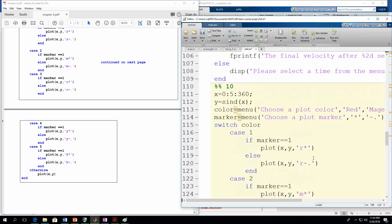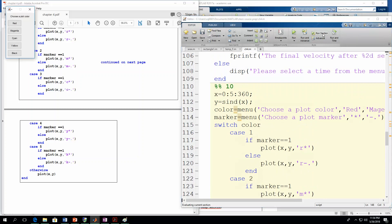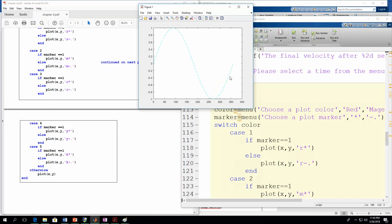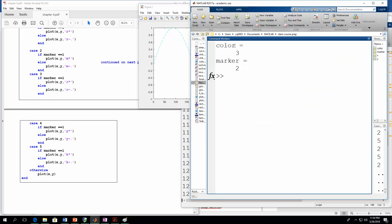Let's run this. The color menu comes up — I'm going to pick cyan. Then I'll do the dash-dot marker. There's your plot, formatted just like we wanted. Color was 3 because we hit the third button, and marker is 2 because we hit the second button. It went through the right paths in the code because the plot looks exactly as it should.